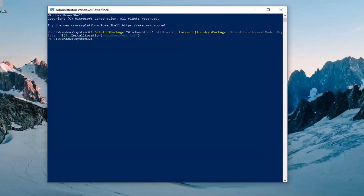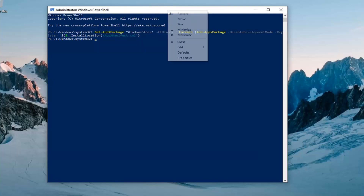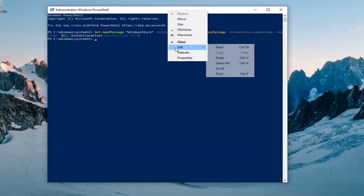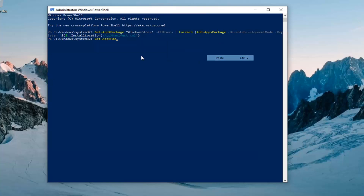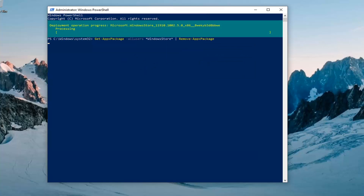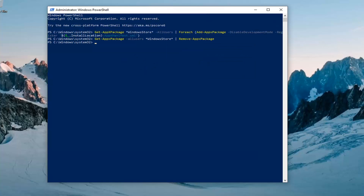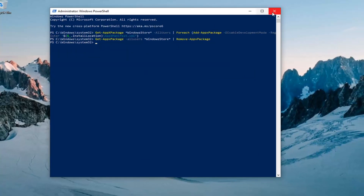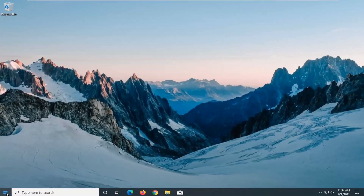Once you have a blinking cursor, you're going to go ahead and type in the second command. Again, copy that, go up to the top bar of the PowerShell window, right-click on it, select Edit, and then select Paste to paste it in. Let this one run as well, and then once you have a blinking cursor, go ahead and restart your computer.